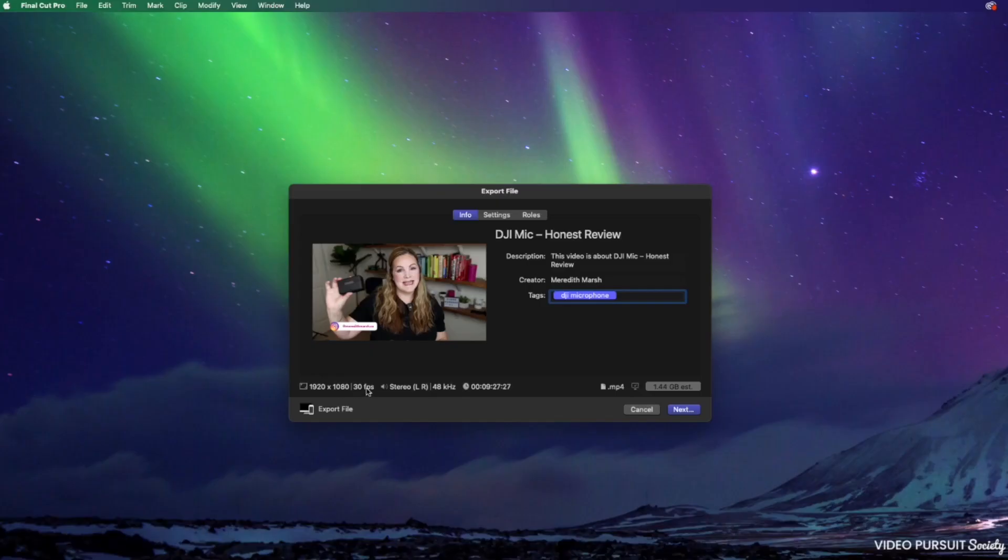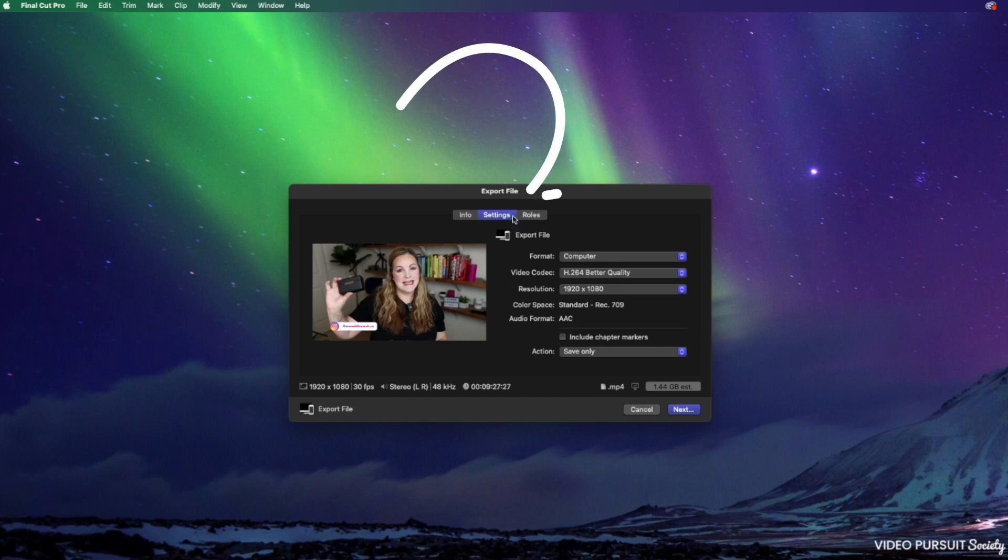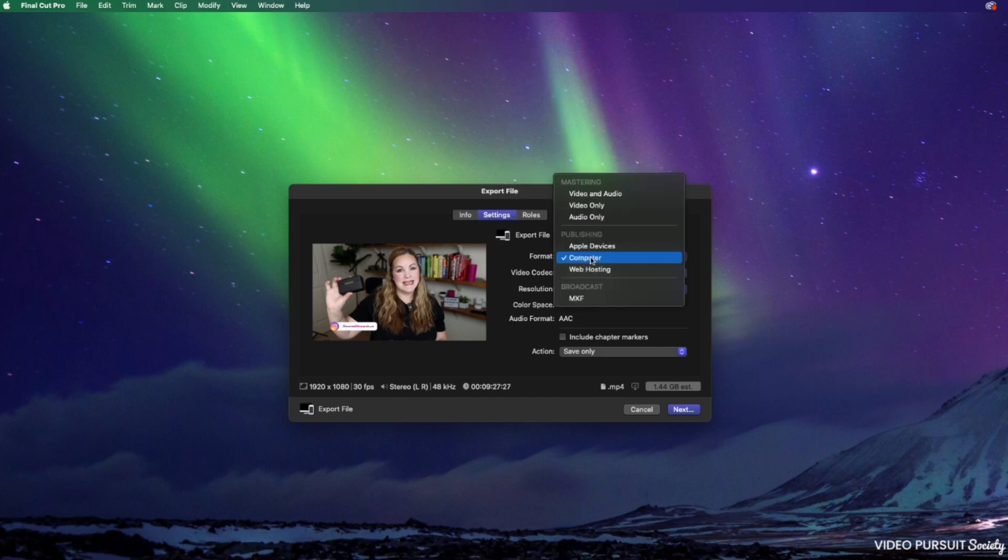Now these are the settings that I almost always use for every video that I create. If you want to change the resolution, the format, anything like that, you're going to come over to the settings menu down here under format.